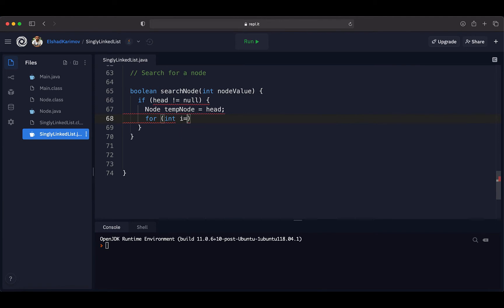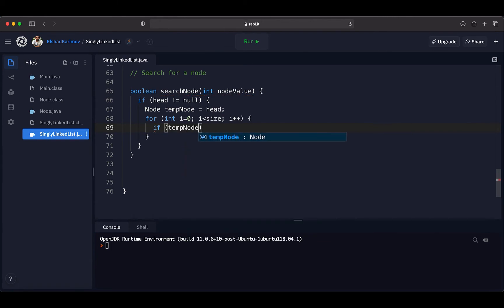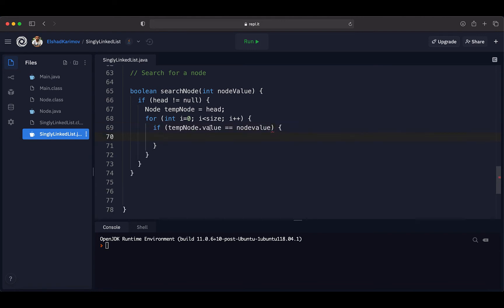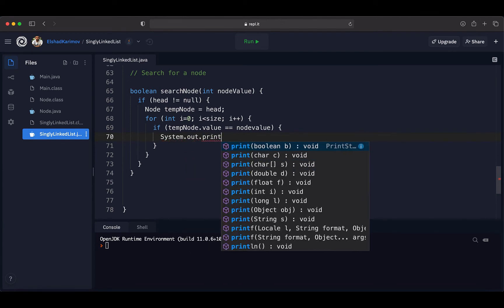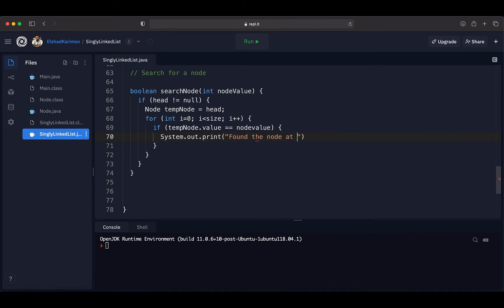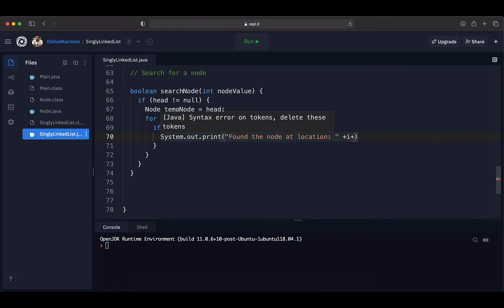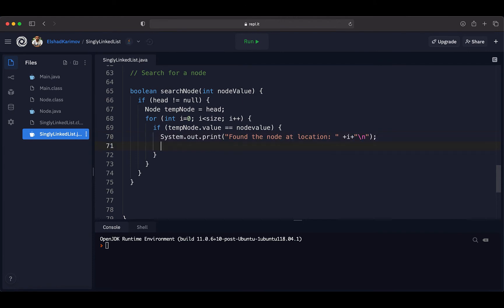We create a for loop starting from zero, continuing until the size of the singly linked list, incrementing by one each step. Inside this loop we check the current node's value against the value we are looking for. If tempNode's value equals the nodeValue parameter, it means we have found the node. In that case we print to the console 'Found the node at location i', where i is the position, and then return true to indicate the value exists in the singly linked list.